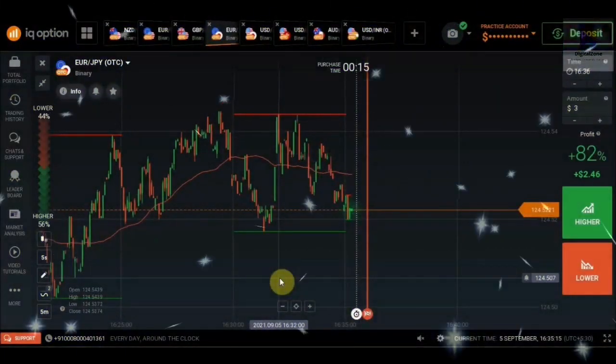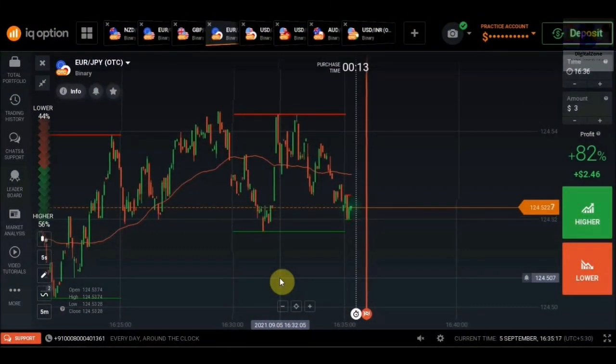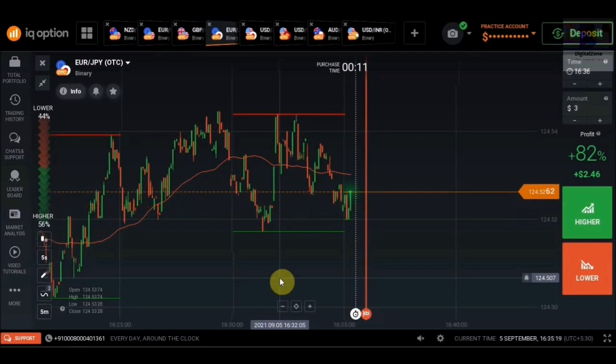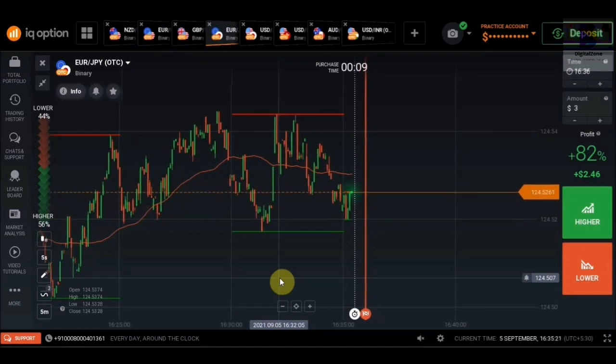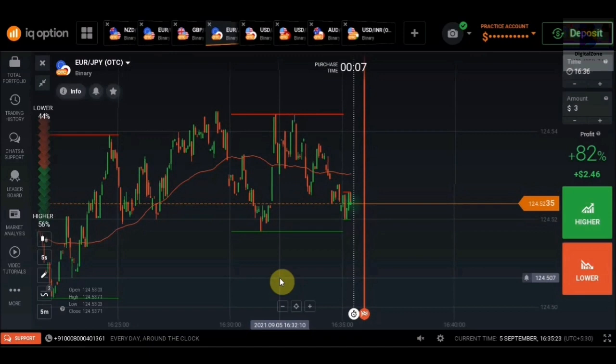Hello everyone, my name is Sufyan and you are watching Digitalzone. In this video we are going to discuss how we can install a custom support and resistance level indicator on our IQ Option platform.